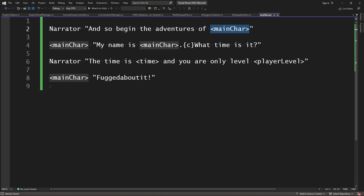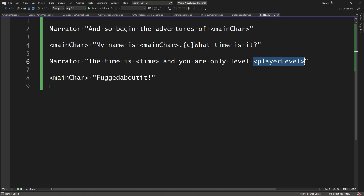For example, we could replace the main character tag with the main character's name, which could be configured through an input panel later on, but for now we're just going to stick with a static value. We can also replace time and player level, and any tags that we define within the tag manager. So let's go ahead and build the system to read these tags and make this work.